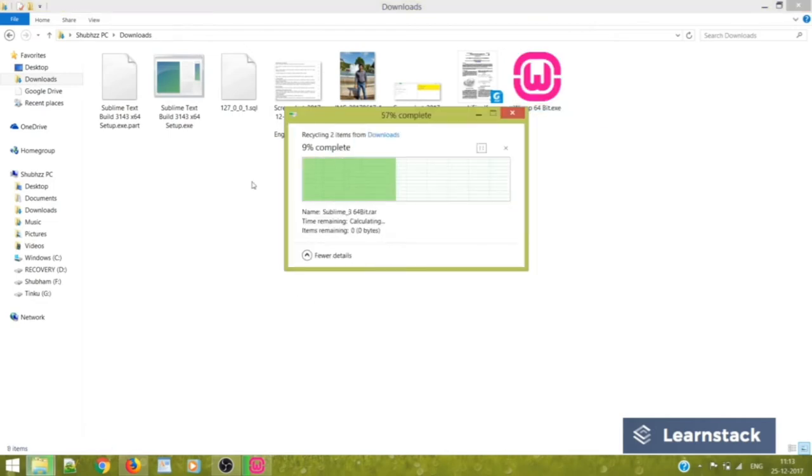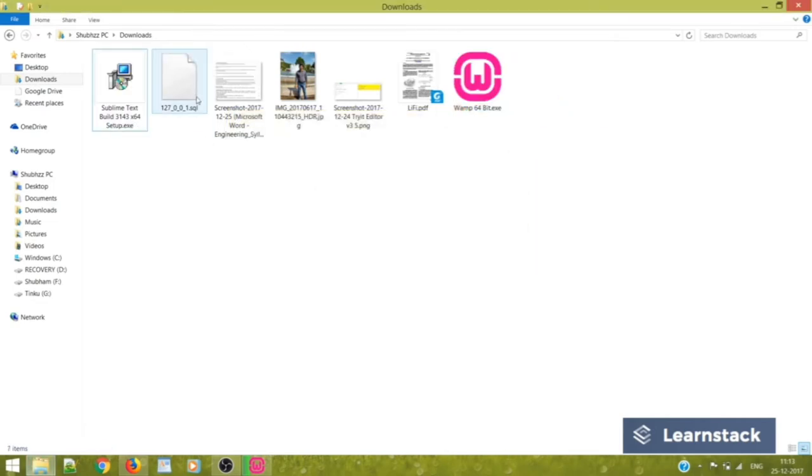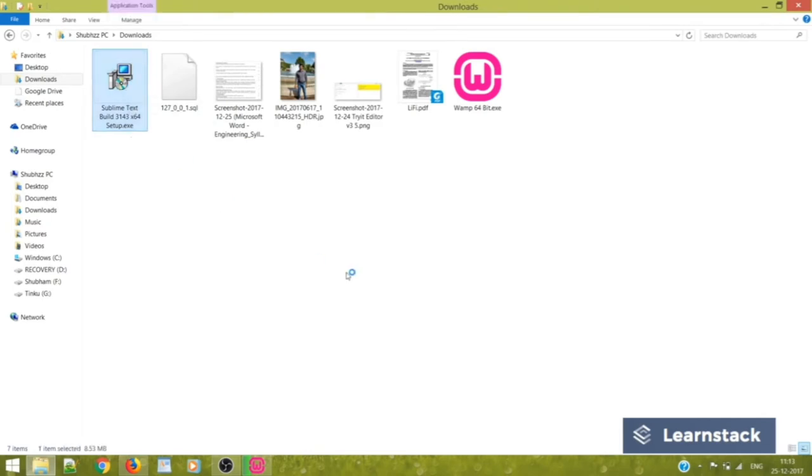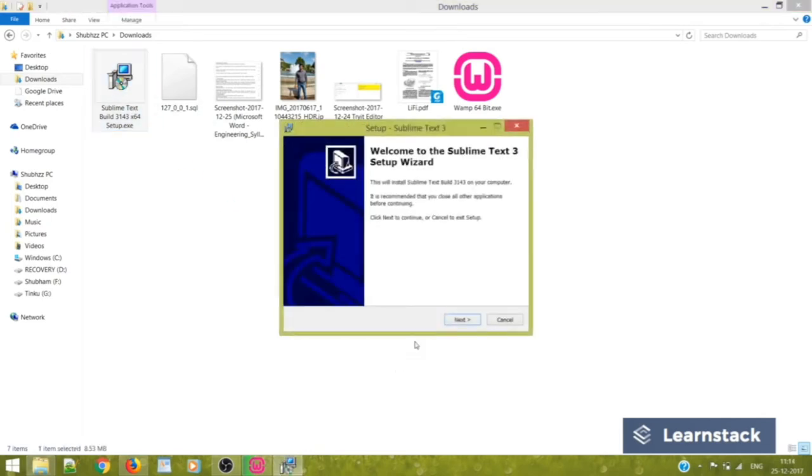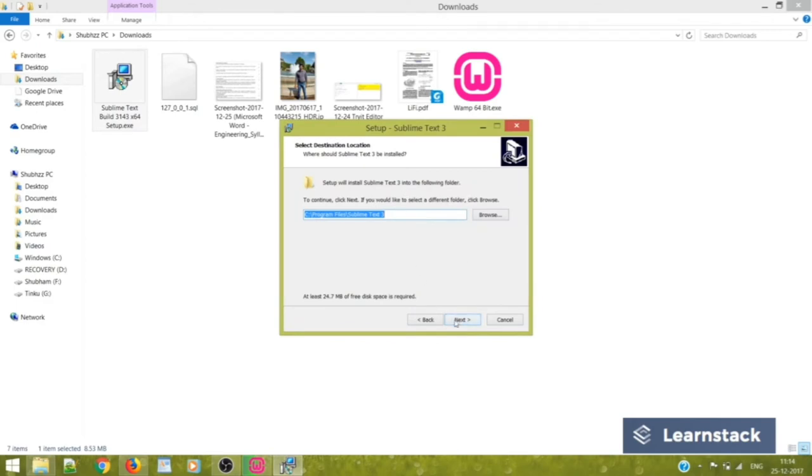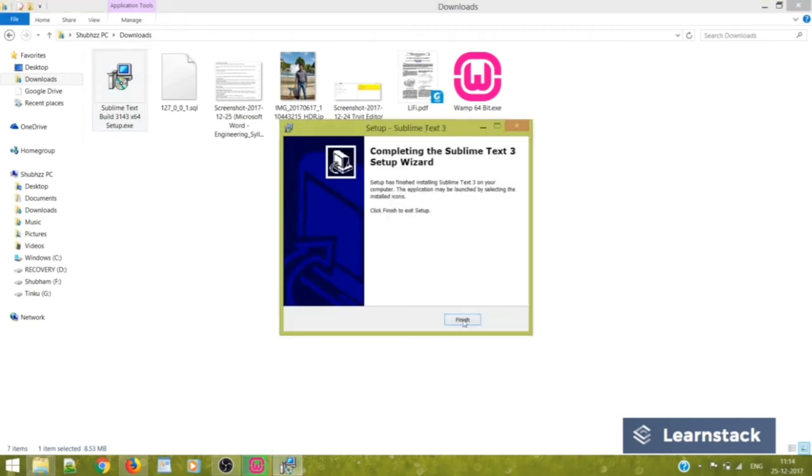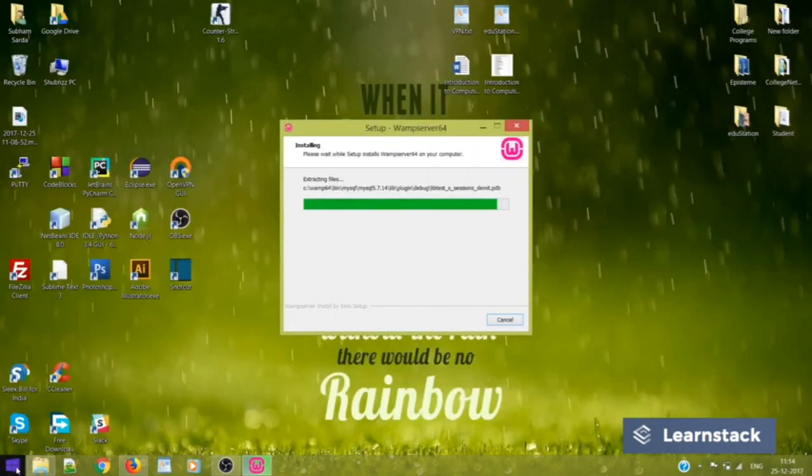So I have my Sublime Text setup. Just double click it. Click on Next. Okay, we want the default location. Click on Next. Click on Next. And just install it. It won't take much time. Click on Finish.